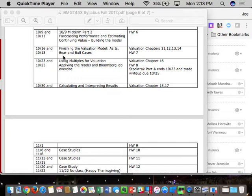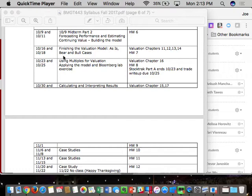Since I'm giving you class time, unless it's a really necessary extension, no extensions. You can't email me on Sunday saying you don't have time, because I'm actually giving you class time on Wednesday to work on the assignment. The midterms are being pushed back: midterm Part A is October 9th, midterm Part B is October 16th.